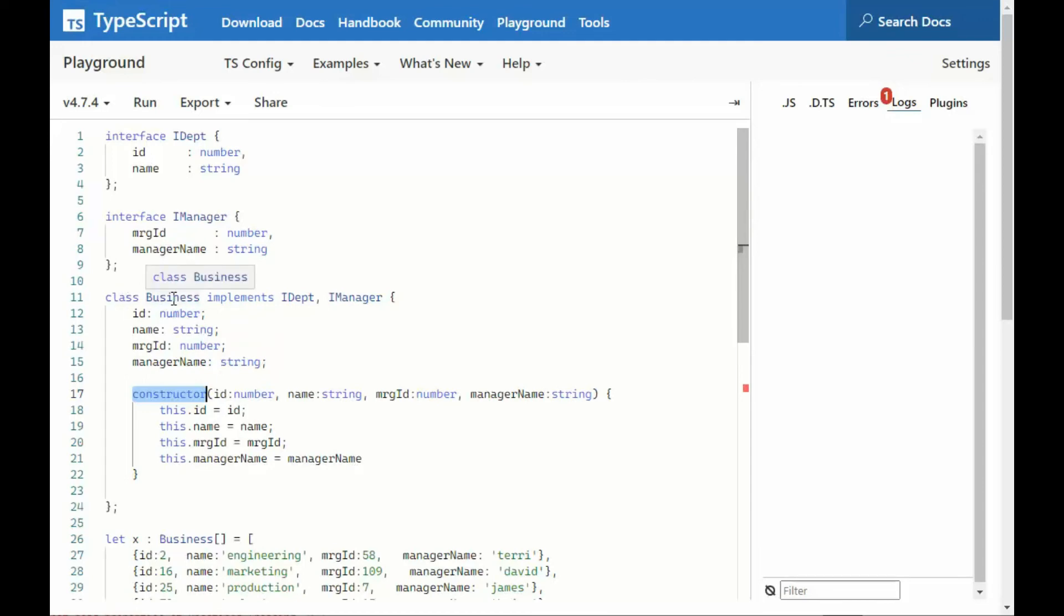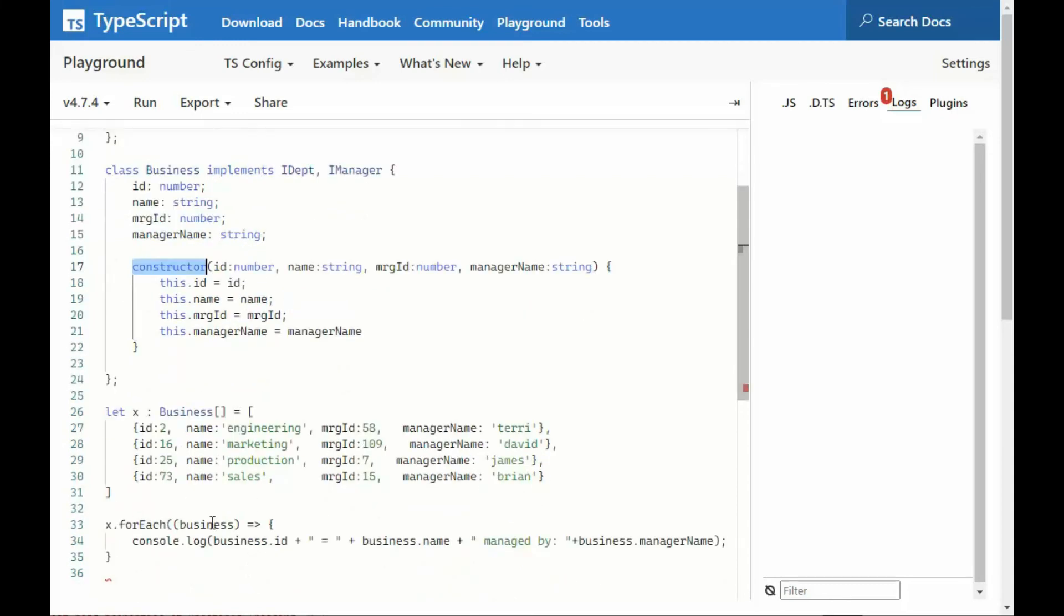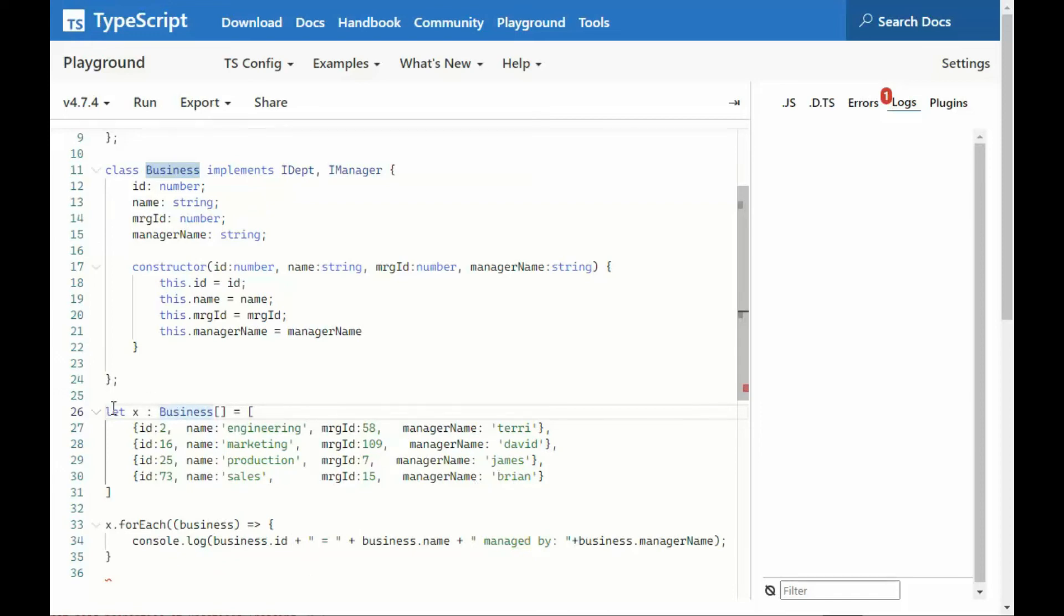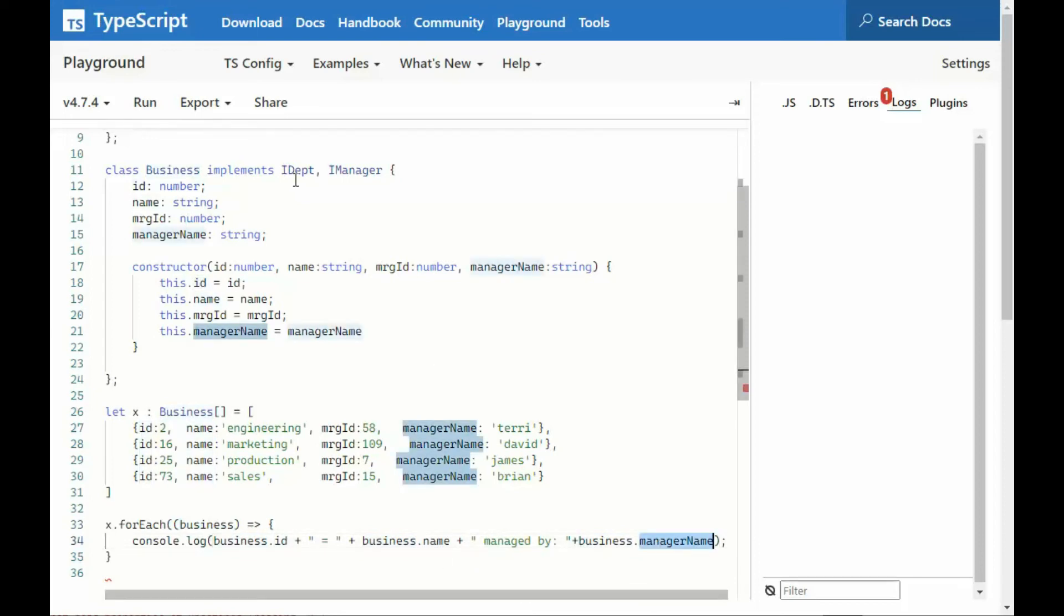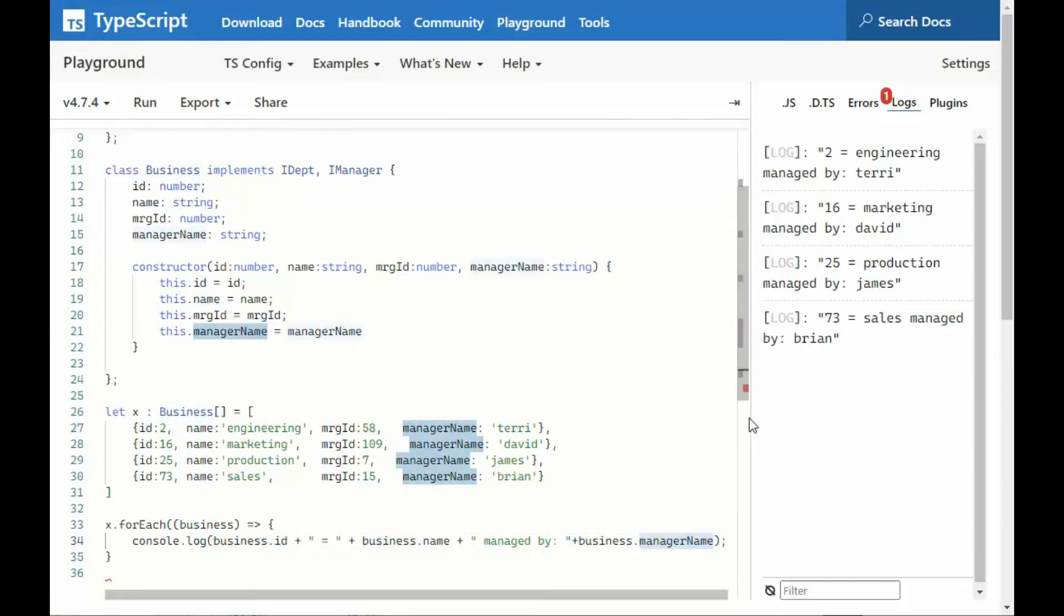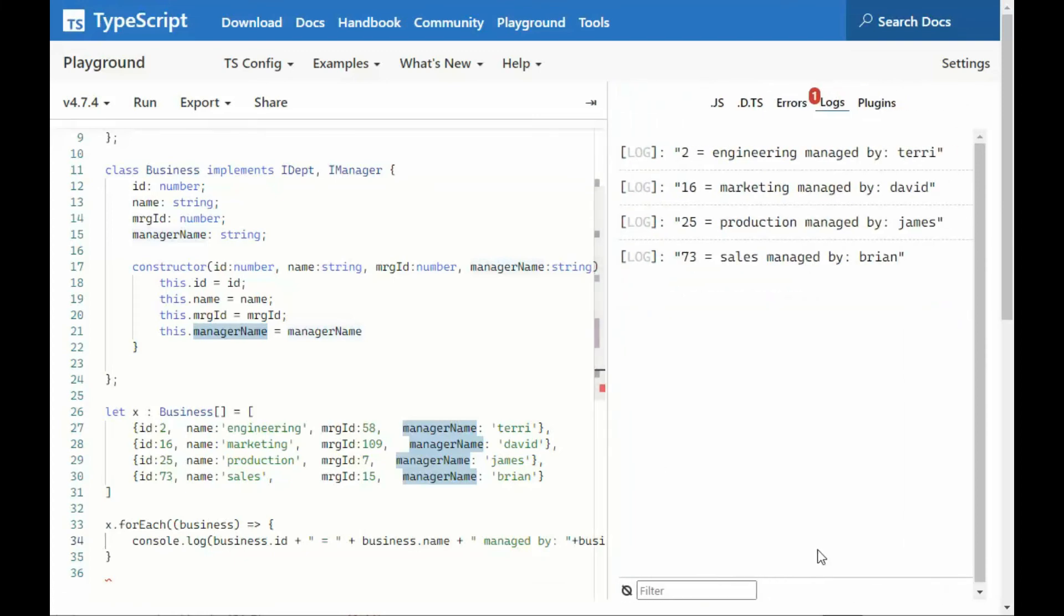Imagine someone real smart can go out there and define our objects for us, department and manager. Then all we have to do is build objects that implement their dream. Then we can somehow go out, fetch some data, and notice this is now an array of business. Imagine we wrote a SQL server function that got this value. I'm going to assign that to X. And then I'm just going to use the old JavaScript for each. I'm going to loop over that and assign it to business, and get the business ID name and the manager name. Let's run that. So, to engineering managed by Terry, all the way to Brian. And that is the output of this.